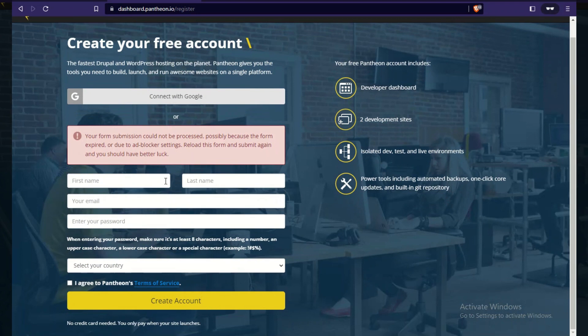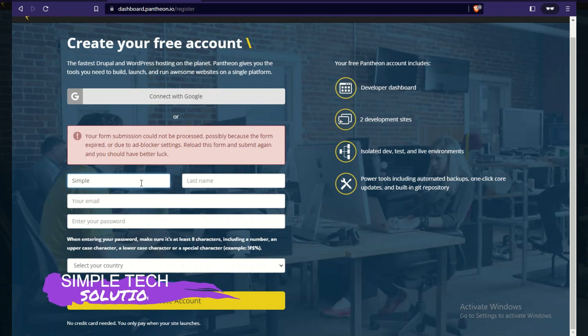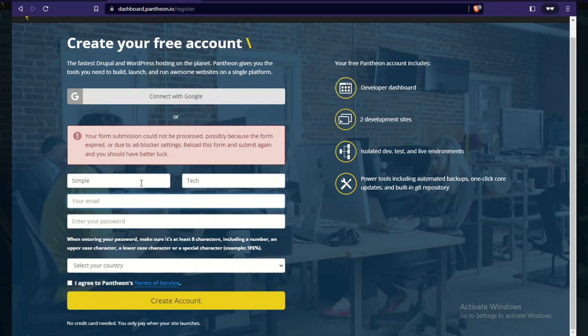If you get a 'form submission could not be processed' error from the front end, try again and be very vigilant to make sure the information you enter matches what you used on the first page, so they won't detect that you're using a temporary email.